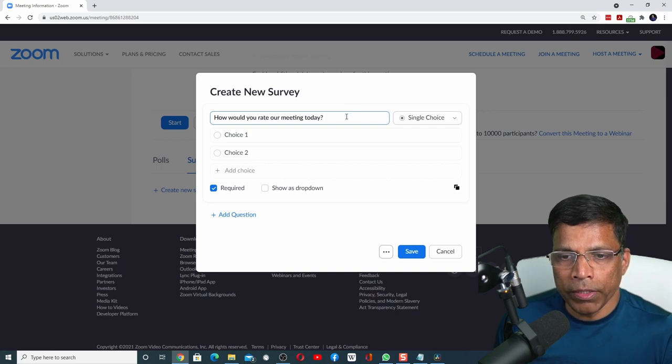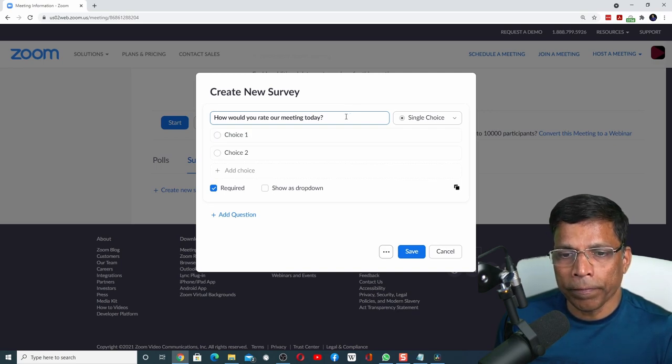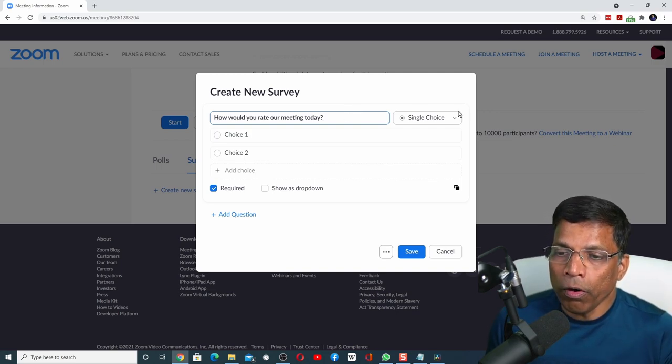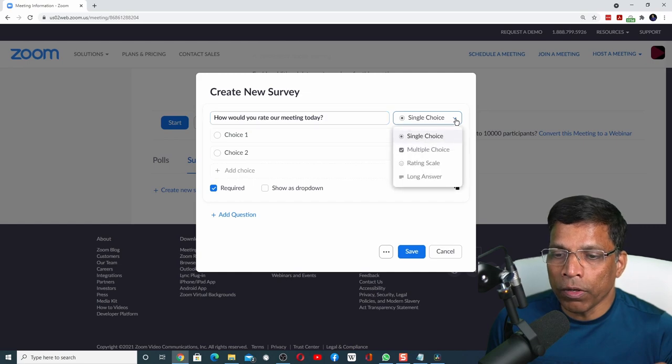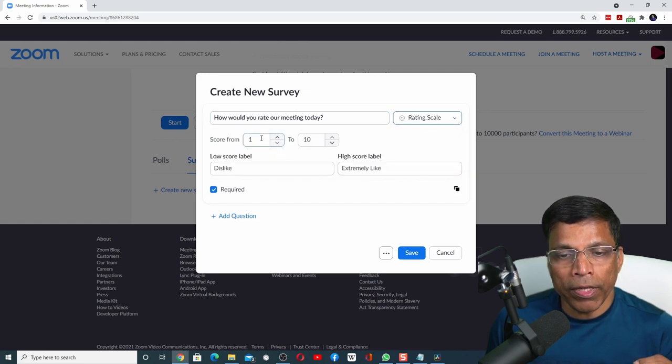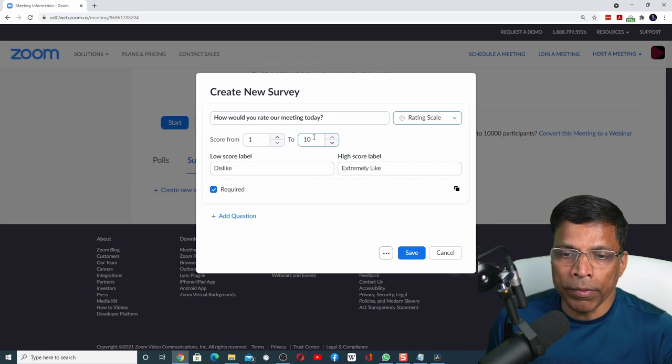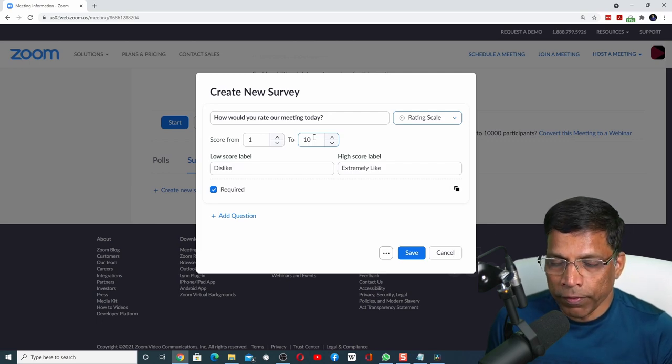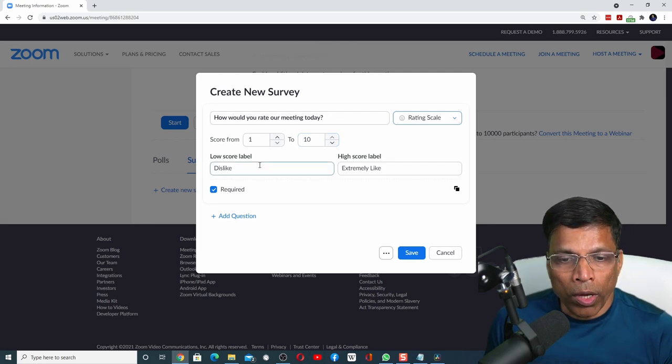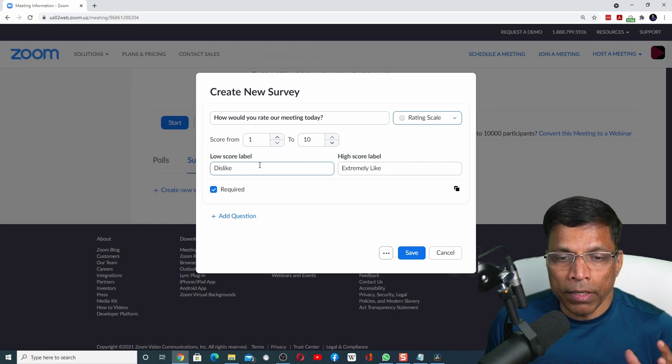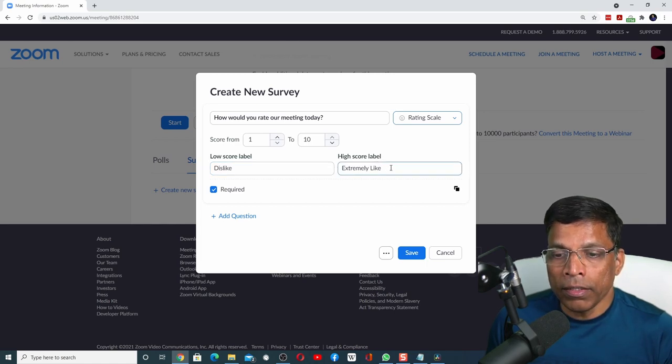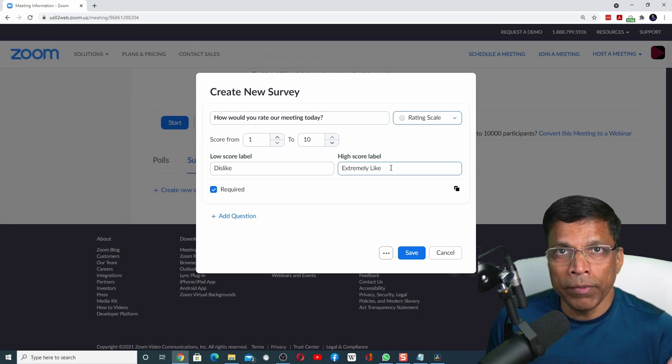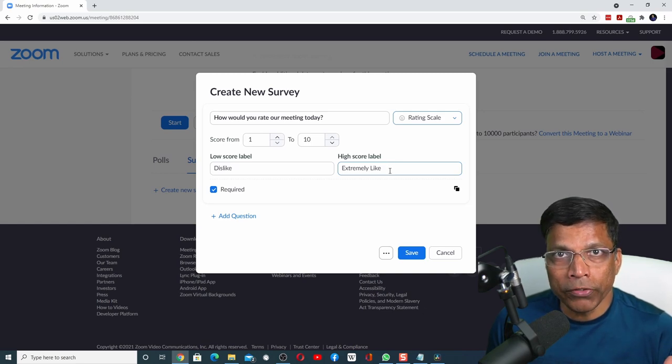How would you rate our meeting today? When we are creating a survey question, we have a new option in Zoom called the rating scale, where we can set a scale from 1 to a certain number, in this case for example 10. 1 would indicate that the participant disliked the meeting, and a 10 would indicate that the person liked the meeting very much.